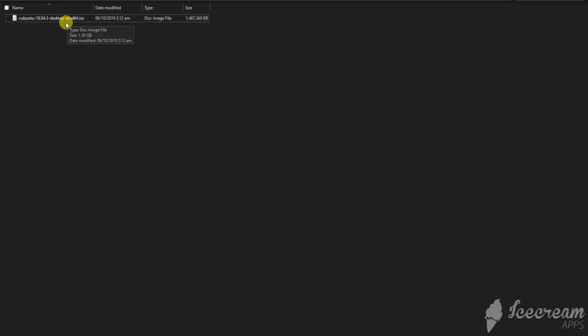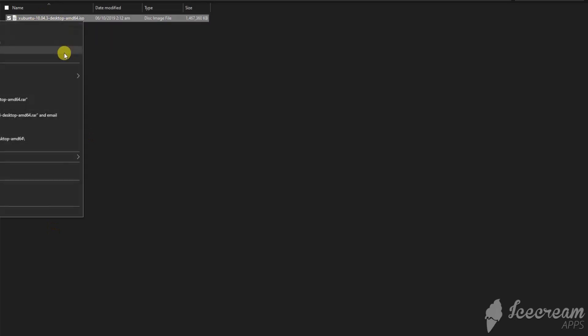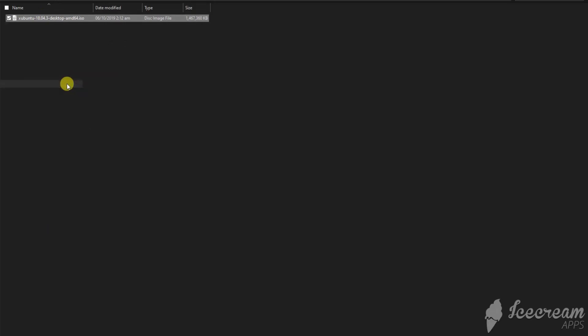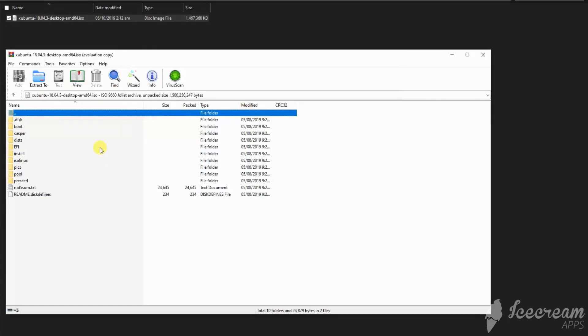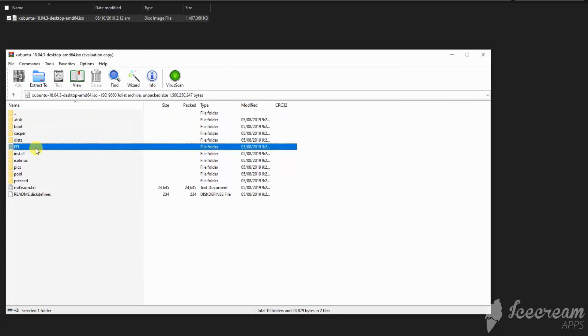I have an Ubuntu ISO and we can open it with WinRAR. So I can just extract the EFI folder.